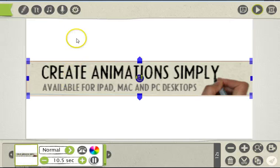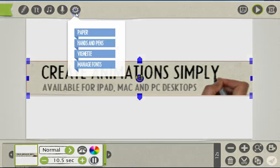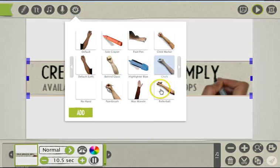You can also change the hand so it writes from the back.